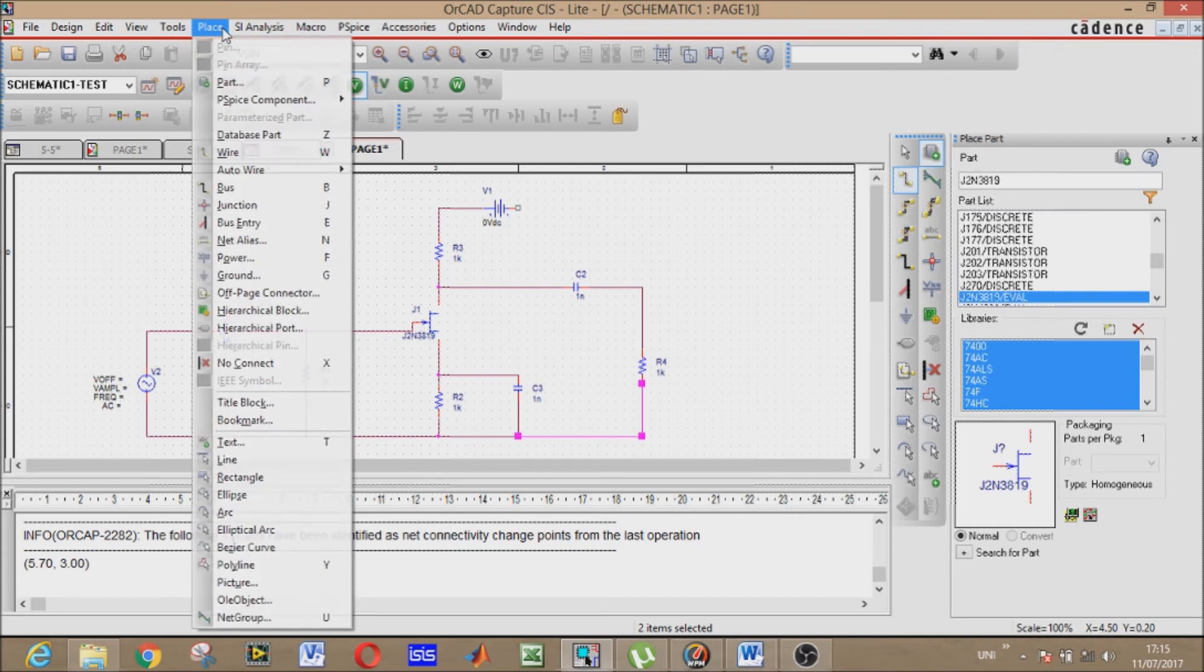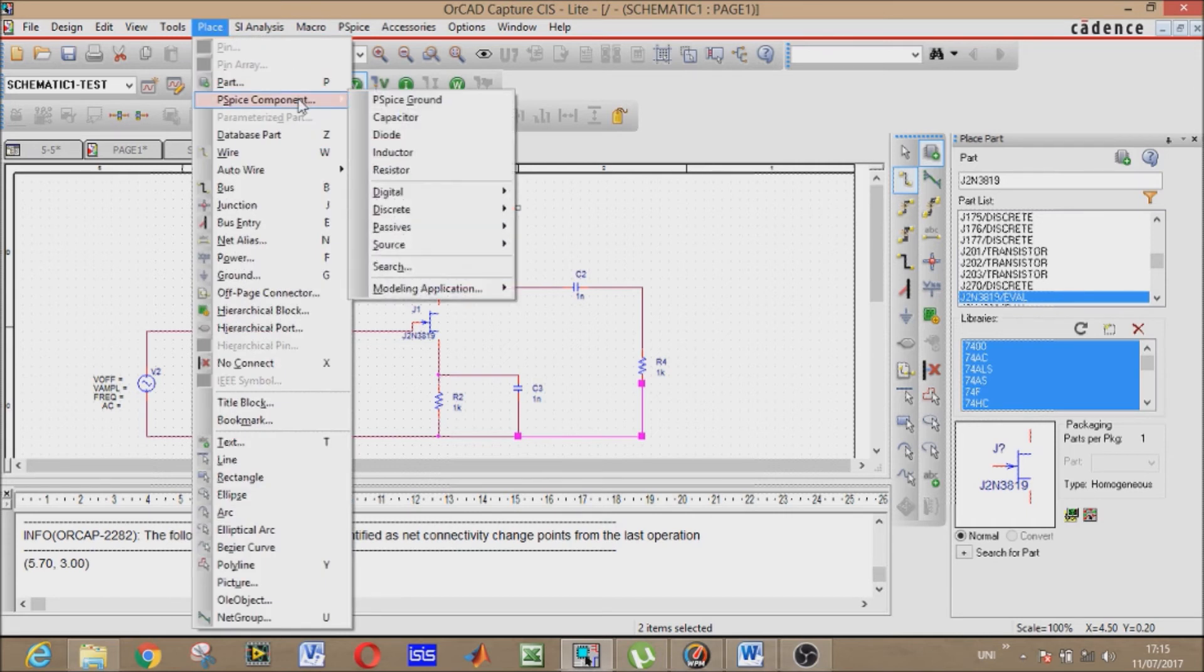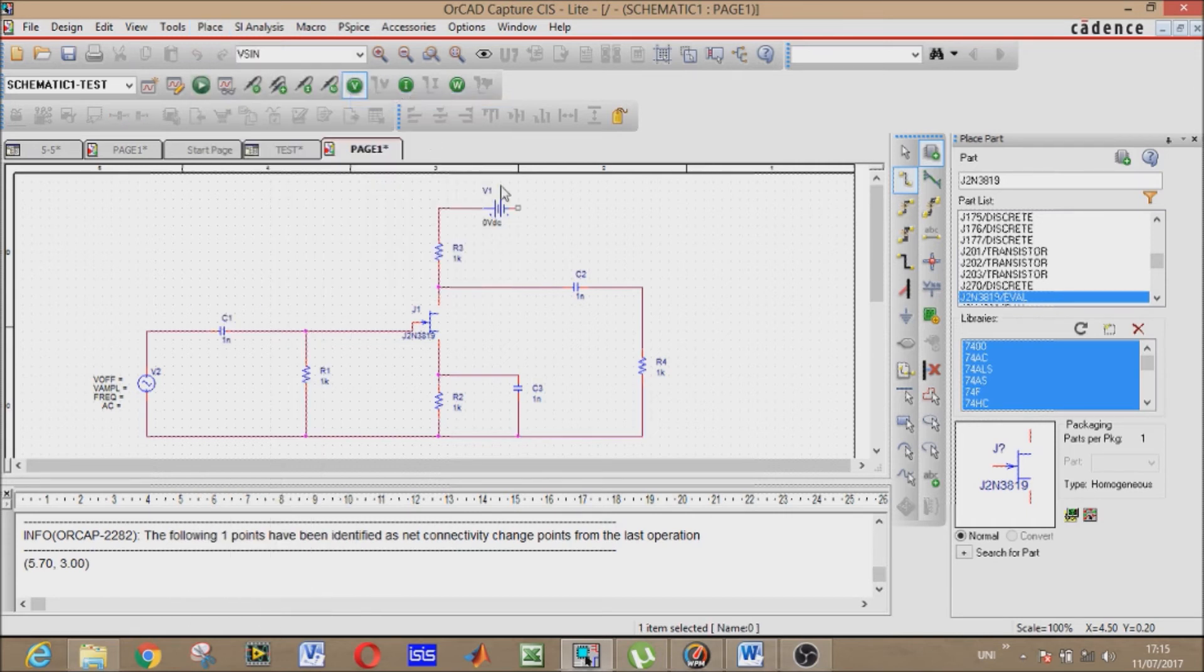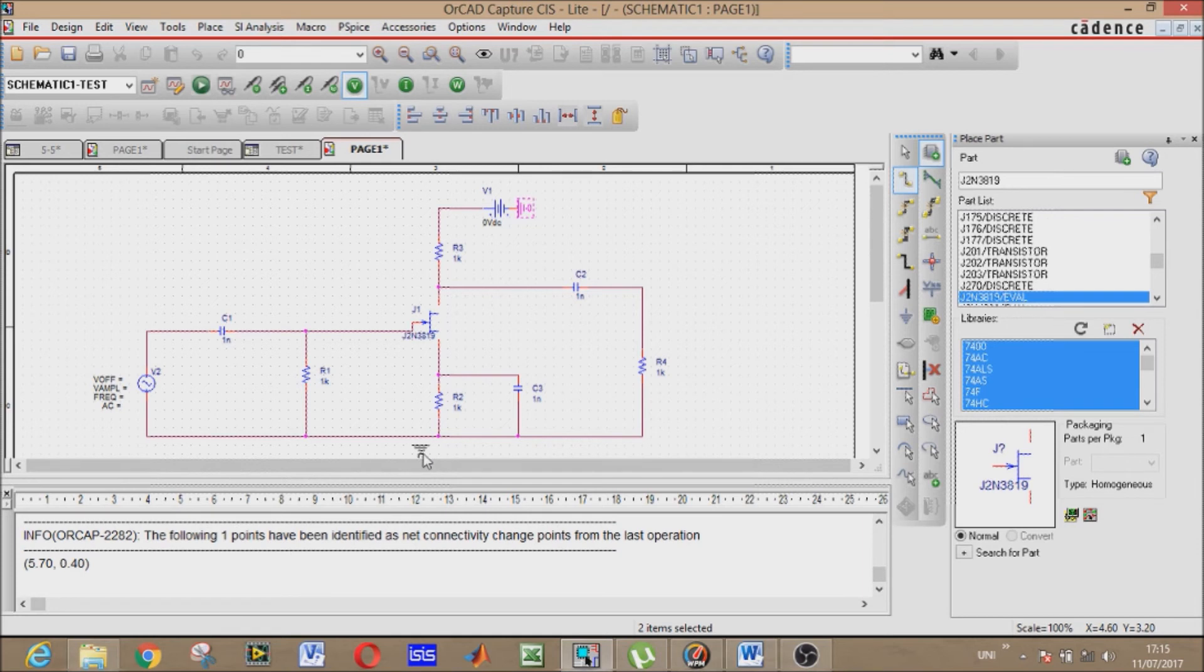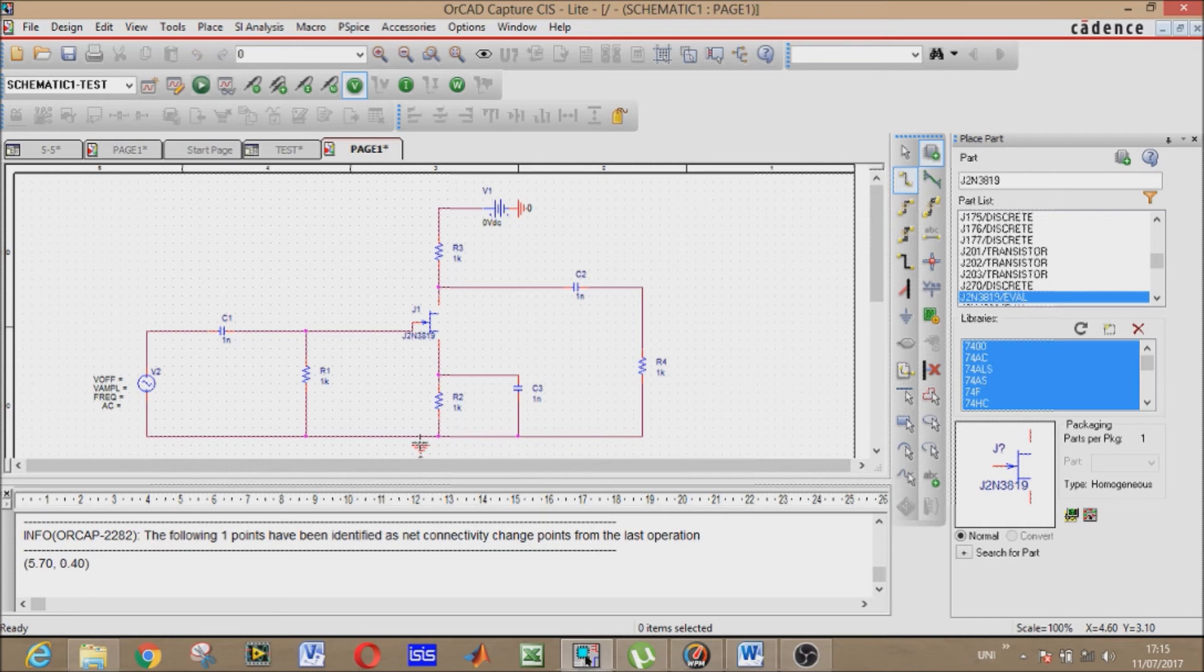Now the last component is ground. We have to ground the whole circuit. This is first, now the second to ground our whole circuit. Place wire to connect the ground to the circuit.